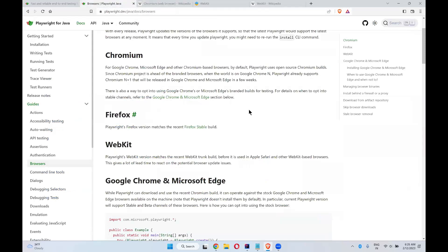This is all about the browsers which are supported by Playwright. Thanks for watching this video. Please like the video, share the video and subscribe to the channel for interesting updates. Thank you.